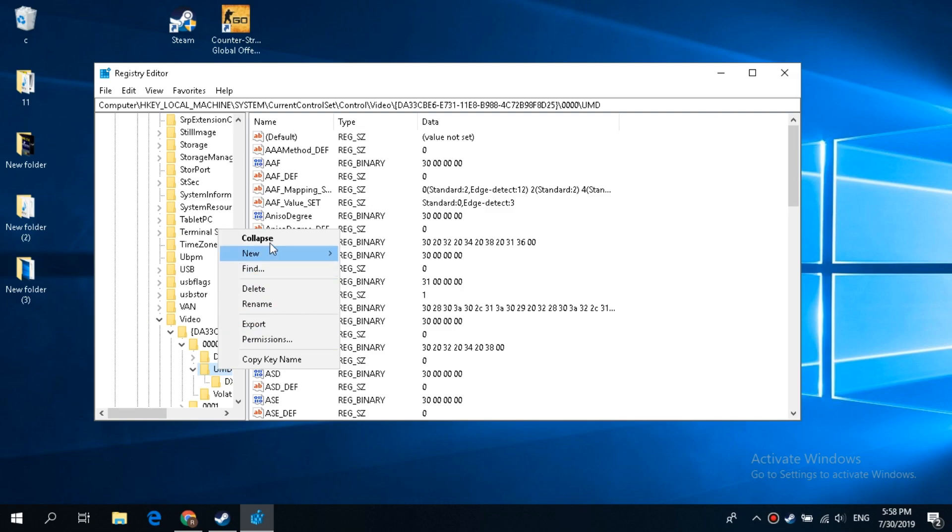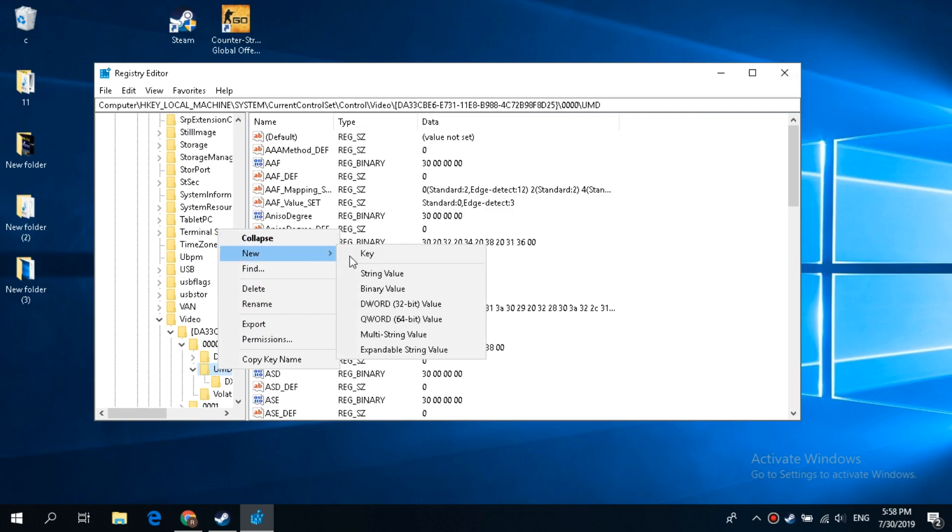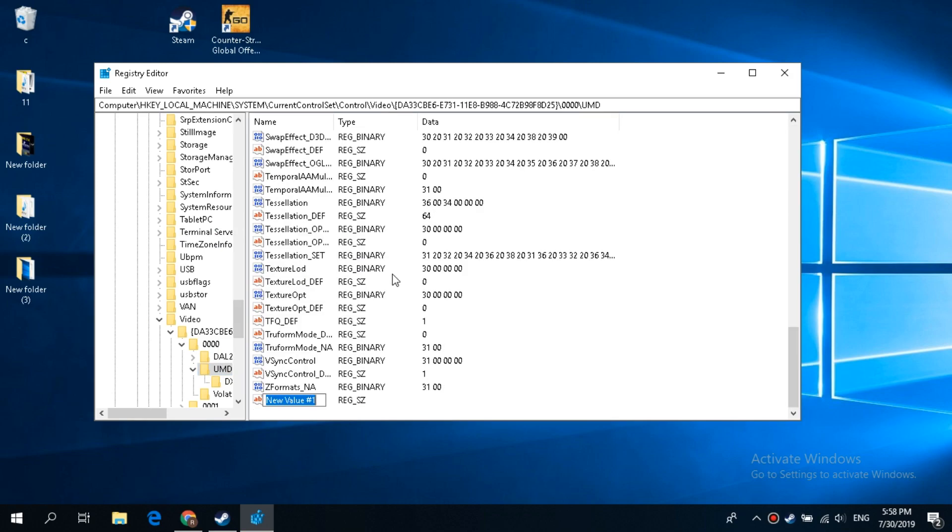Right-click UMD, select New, String Value, name it LodADJ, and assign the value 5.